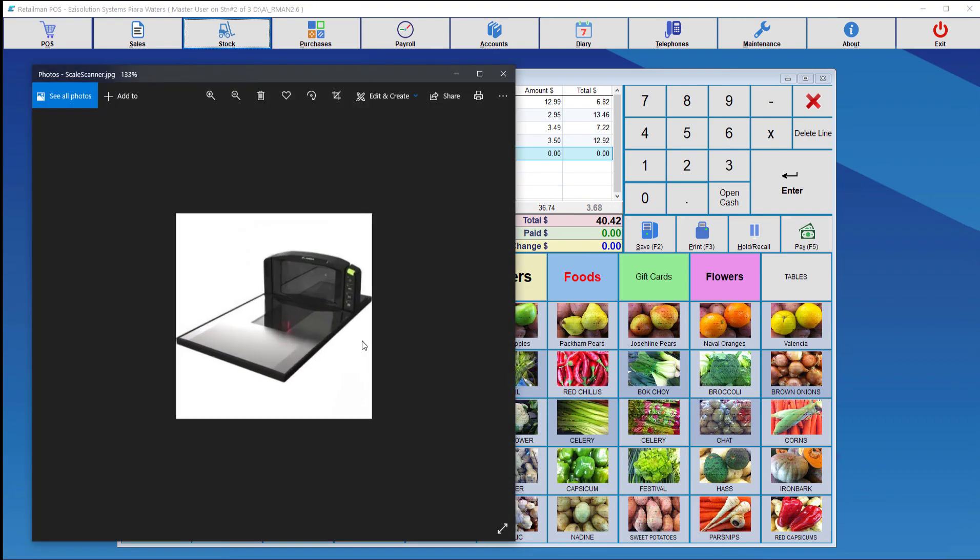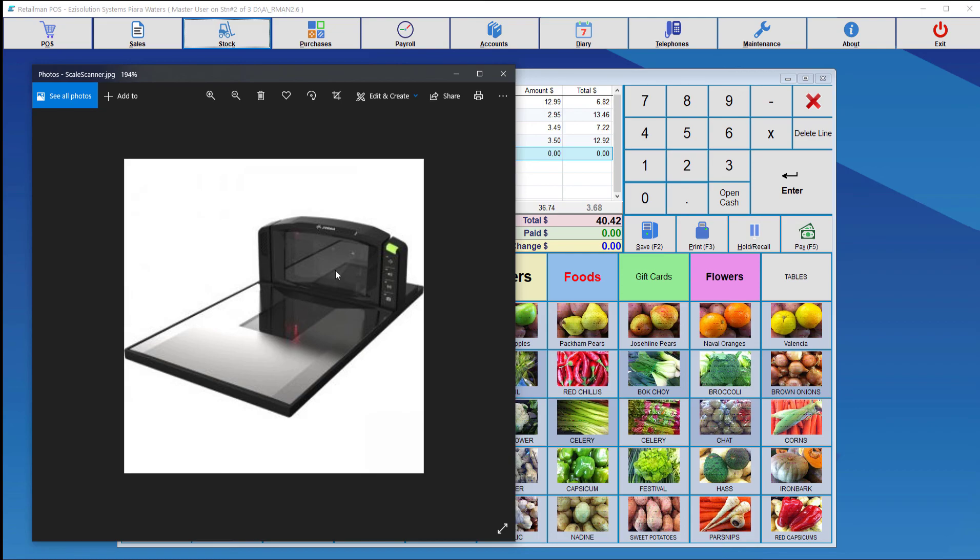There is another type of scale. This is the scanner as well as the scale. You can weigh as the previous one, and also you can scan barcodes. So this one has a dual purpose of weighing and scanning. And these ones are generally used in supermarkets due to high traffic.